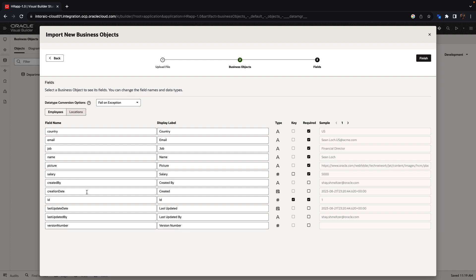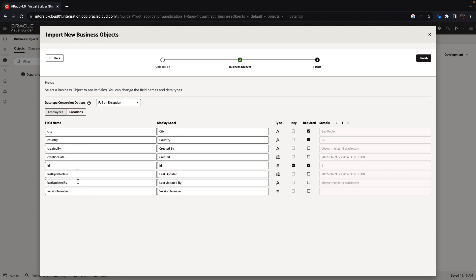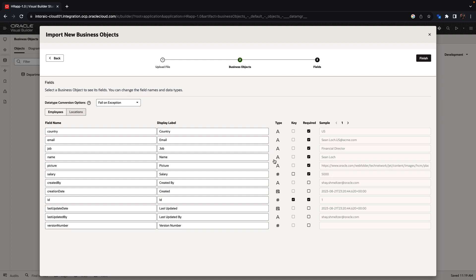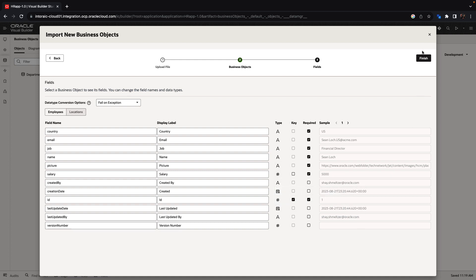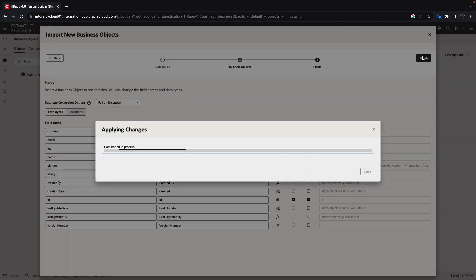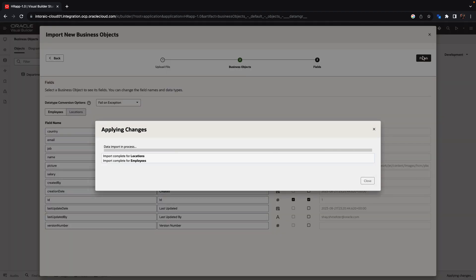Over here, we can see the specifics of each field for each of the tables, and we can modify things. For example, if we wanted to, we can modify the type of a field. We're going to keep the default and click finish.